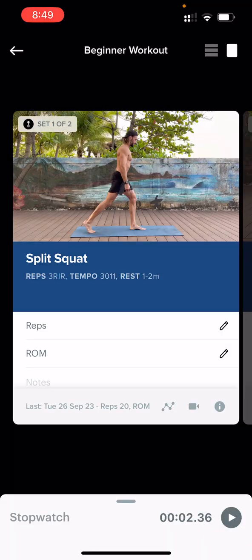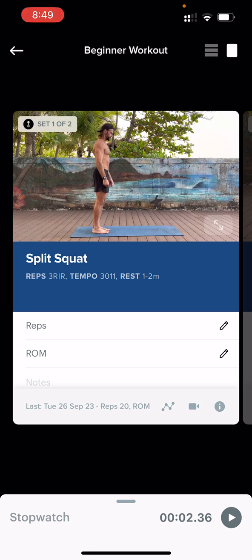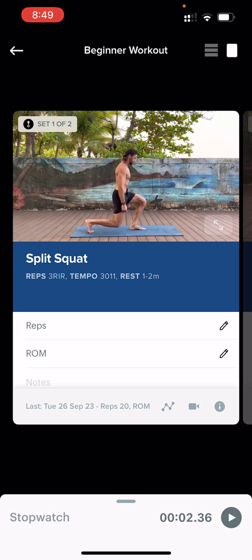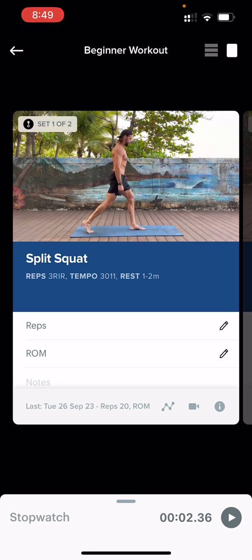Tempo tells you how fast to go during each phase of the exercise. For example, 3-0-1-1 means three seconds to lower to the bottom position, no pause at the bottom, one second to come back up to the top, and a one-second pause at the top to regain your balance. Rest tells you how long to rest between exercises. After you finish your set of split squats, you'd rest for one to two minutes before doing your next exercise, which is the knee push-up in this example.